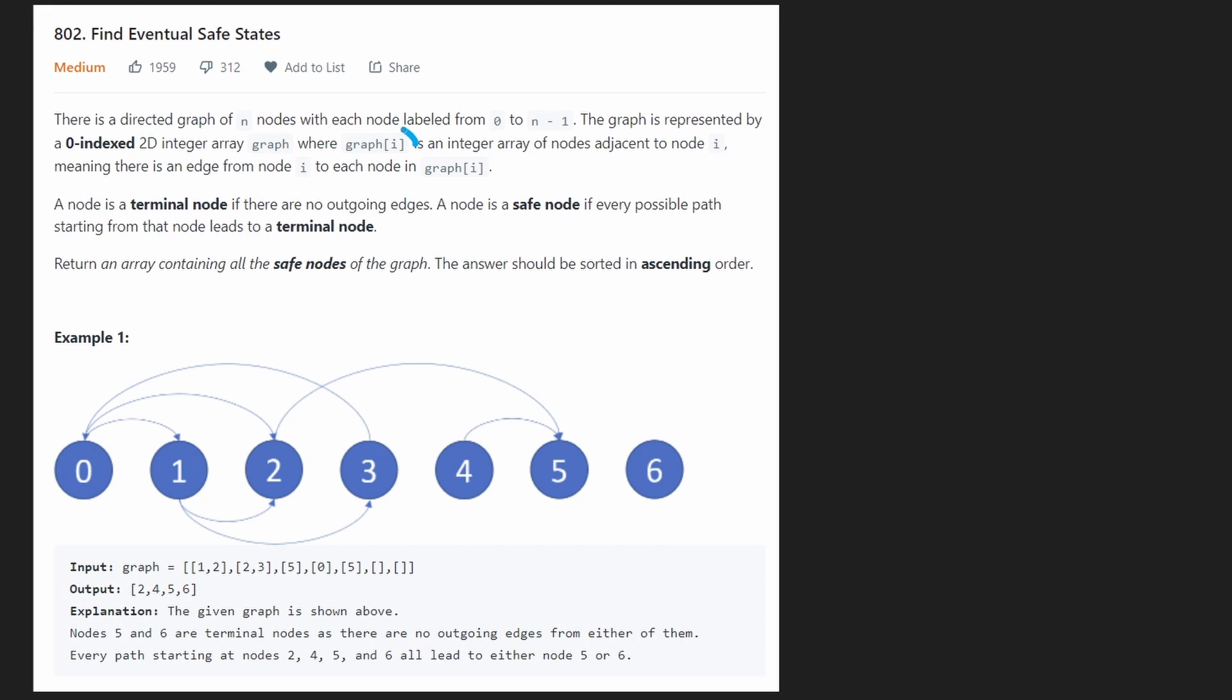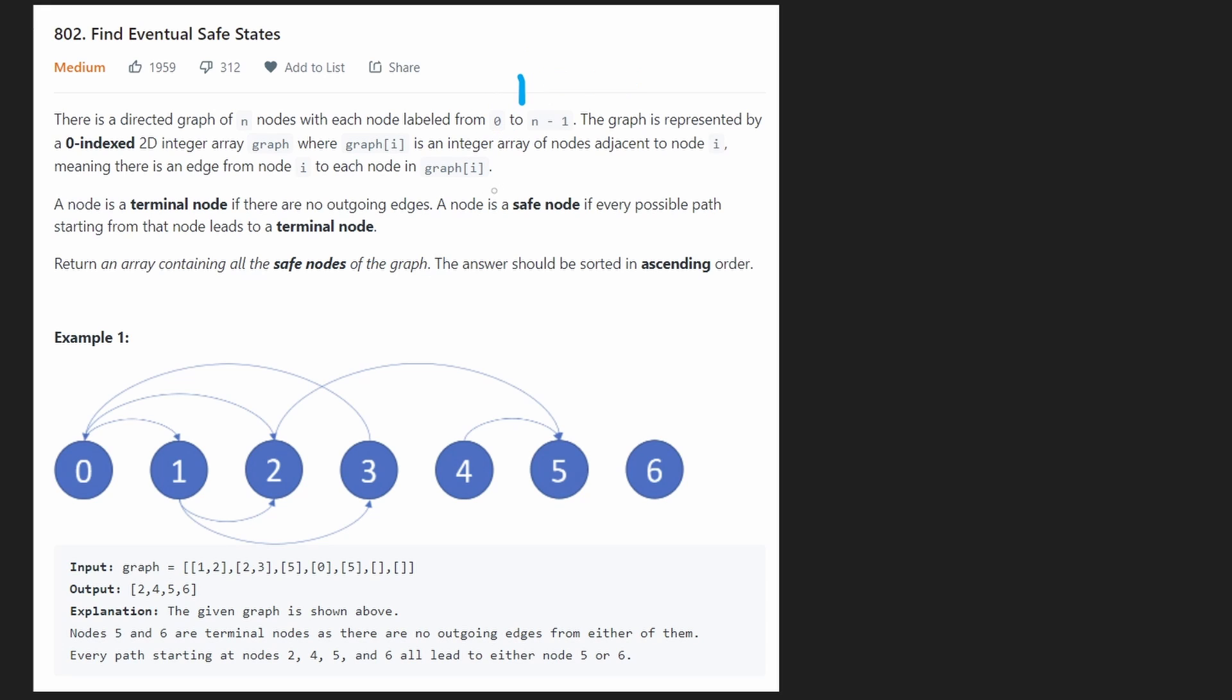Now we're actually given the graph as a two-dimensional array. So basically graph at index i will represent all the neighbors of the i-th node. So for example, if i equals 0, then we're getting all the neighbors of the 0th node. So essentially graph at index i is a list.